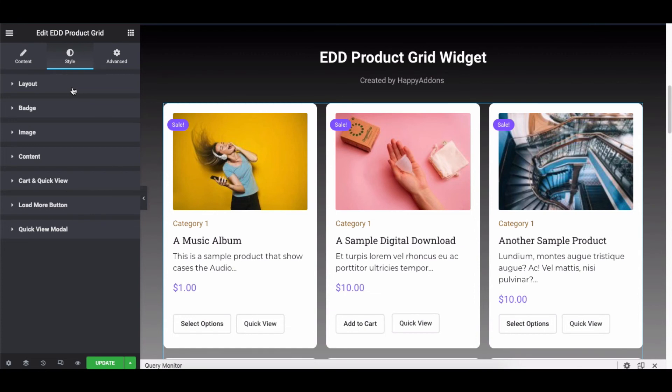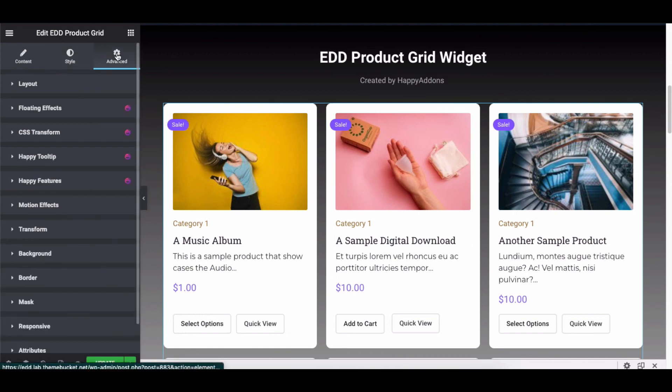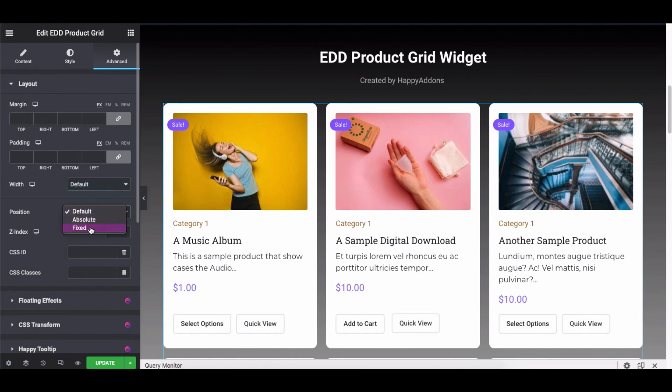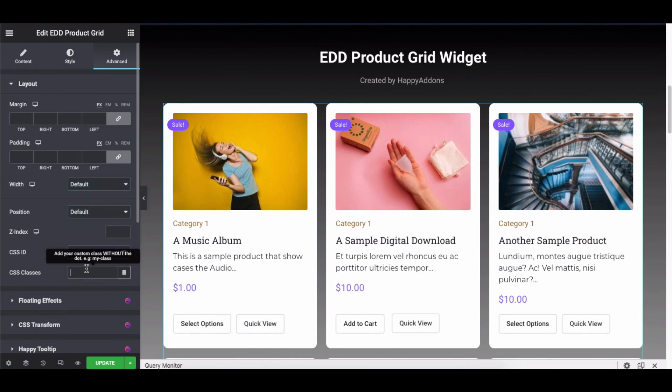Another thing that you might need to add to your design is Advanced Functions. It's a default feature of Elementor. Click on it, and you'll find the Layout option. And then you can add the margin, padding, width, position, z-index, CSS ID, and CSS classes to your existing design.